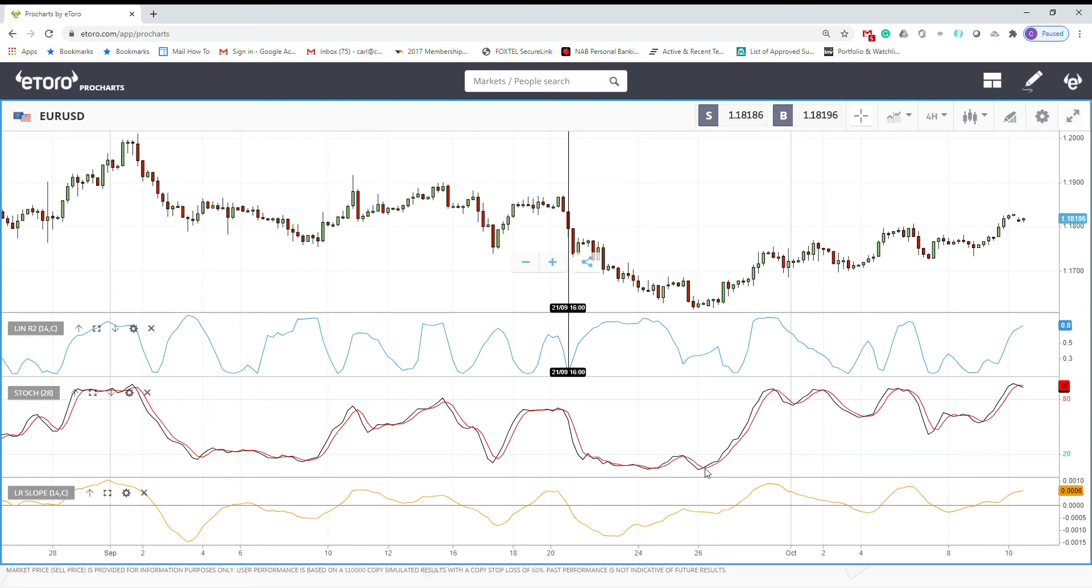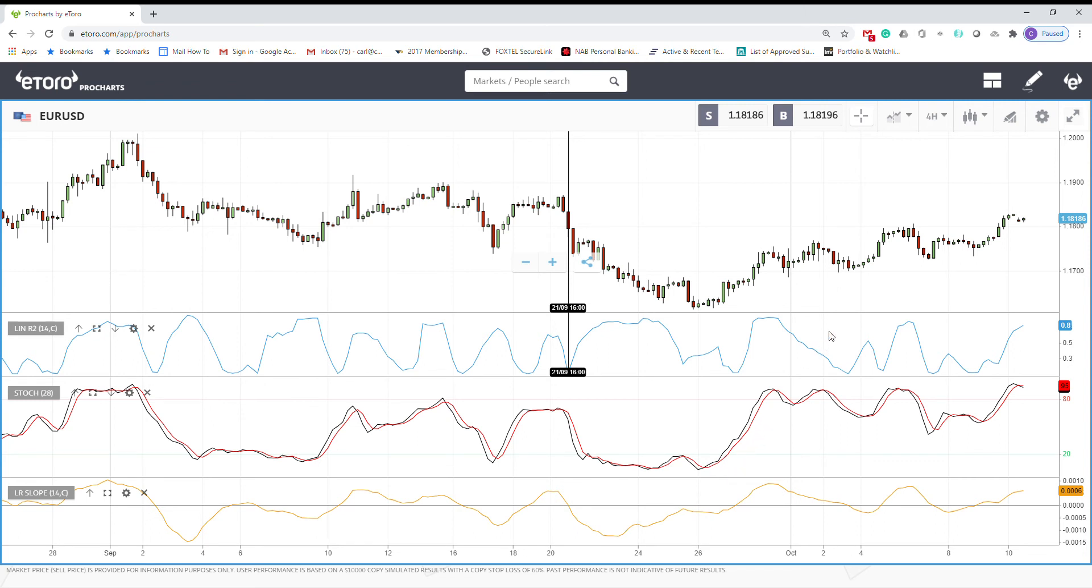Again, you can get the signals from the other indicators. So maybe you close your sell signal and then open another buy signal and go on. So yeah, as I said, linear regression R-squared can be used in different ways in order to generate trading signals.